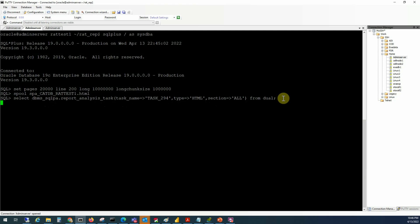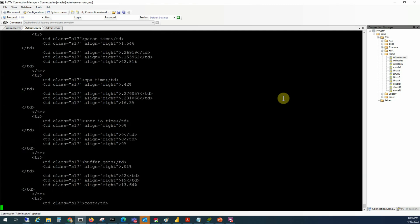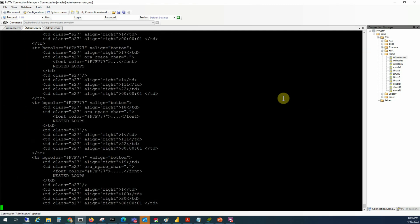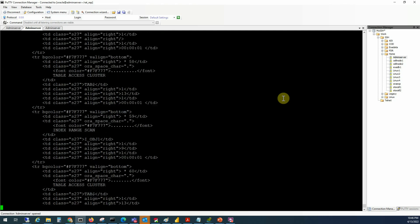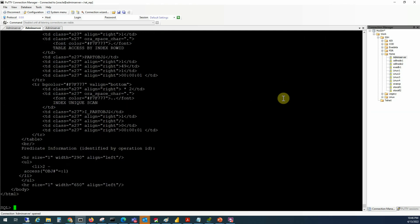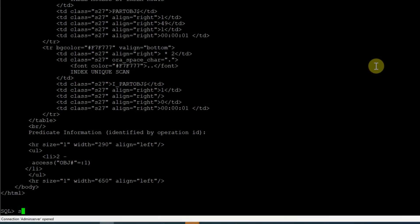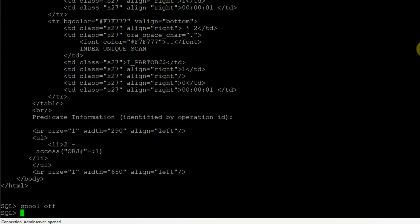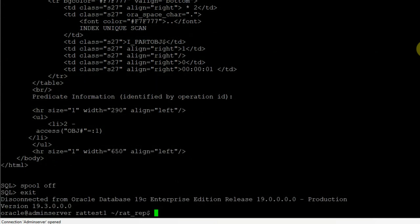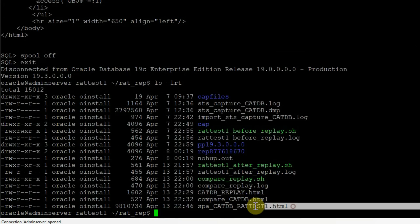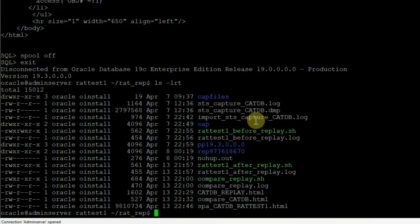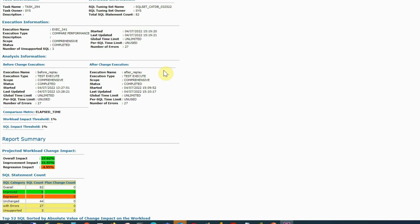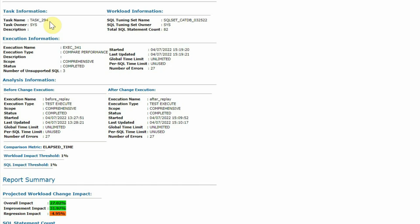Usually it takes like a minute or so. It started spooling the output. And spool off. So it has completed writing the report in HTML format. Go back to our Unix prompt and we can see that this report spacatdb.radtest1.html has been created. Now we need to transfer this to our local machine. Once you open the report in a browser, it will look something like this.